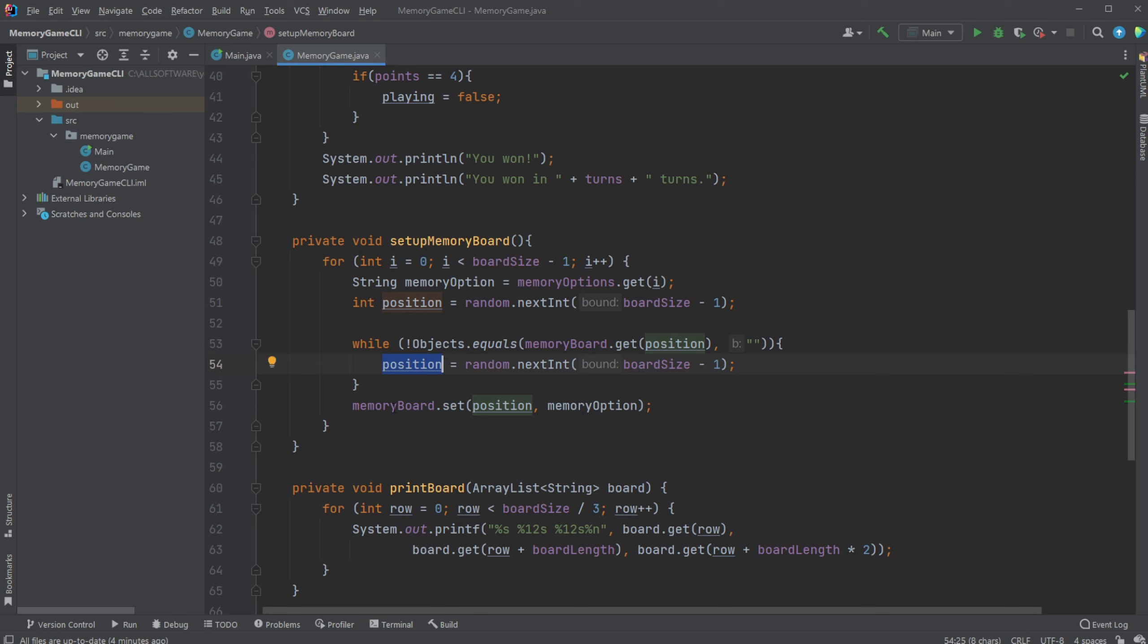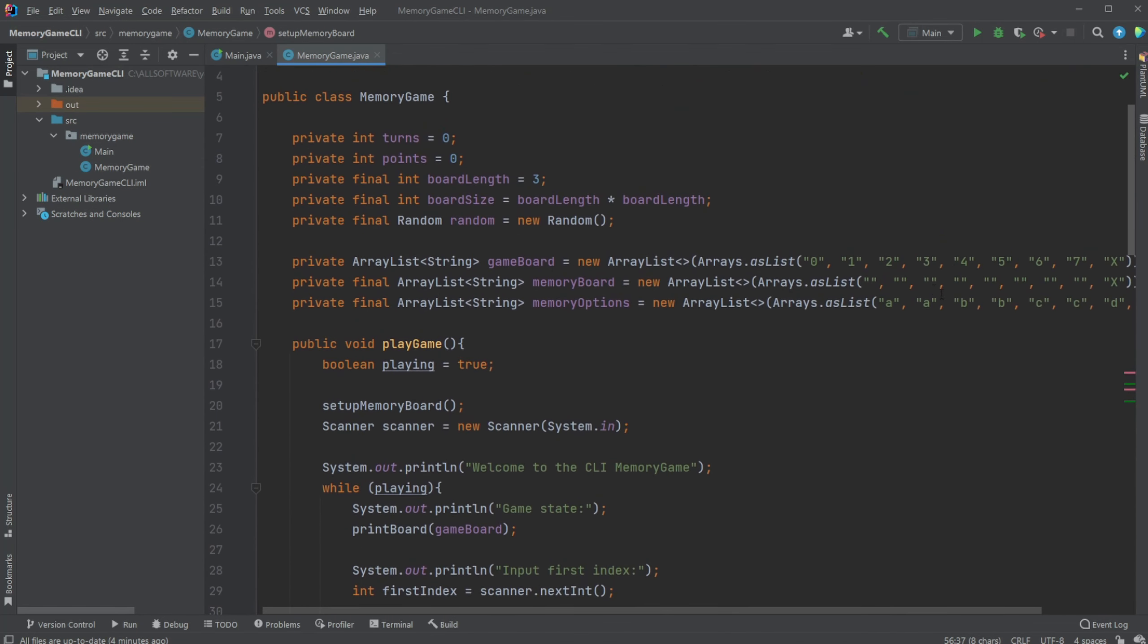If there's not, just put my memory option at this position. We're doing this eight times, we just randomly put our options into our board and we then have a random board each time.